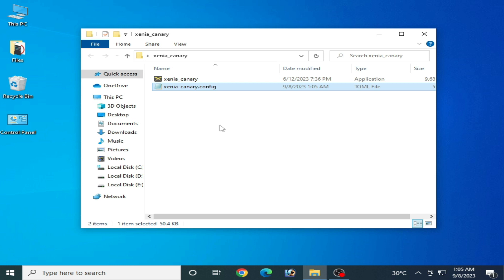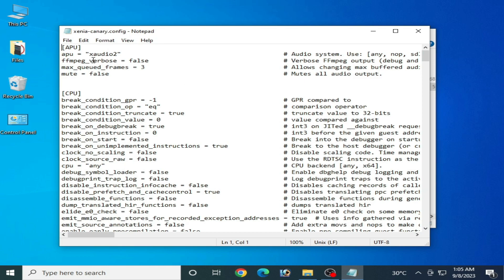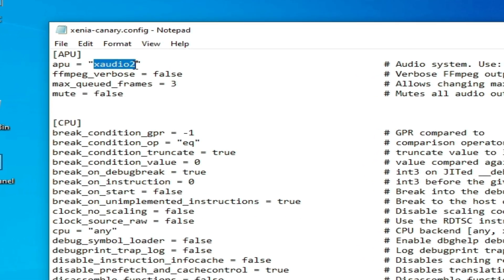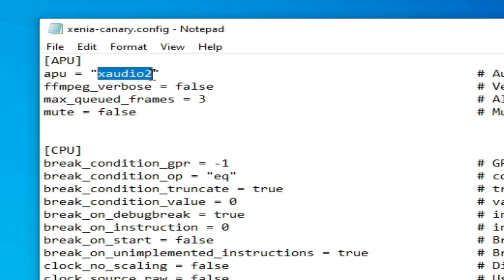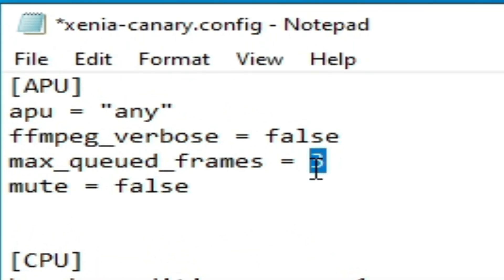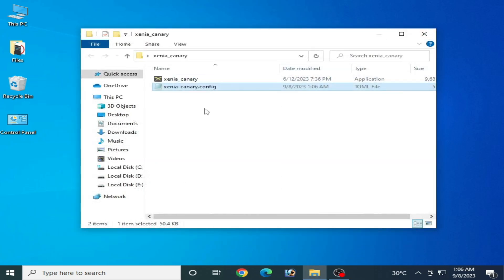If you're still facing the issue, reopen your configuration file. You need to apply some more settings — type 16 in the relevant field, then go to File, Save, and close it. These are the solutions for your audio issues and problems in Xenia Emulator.